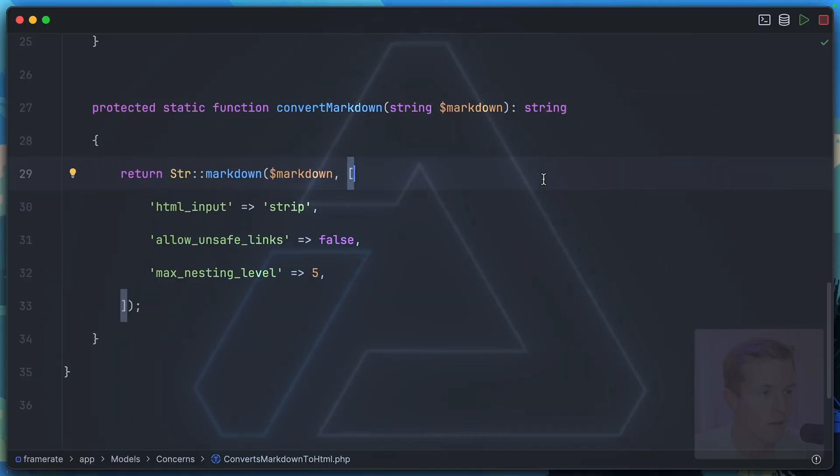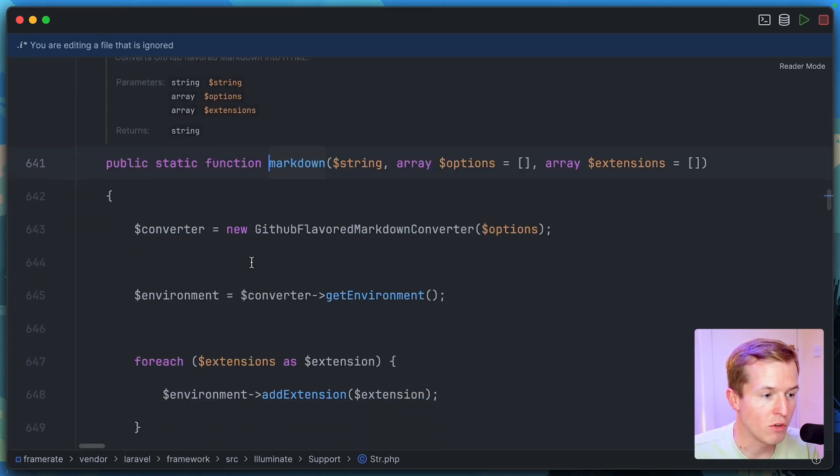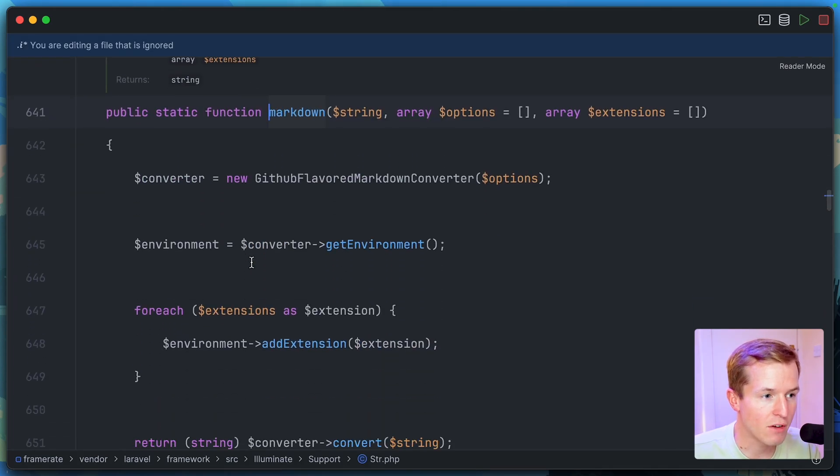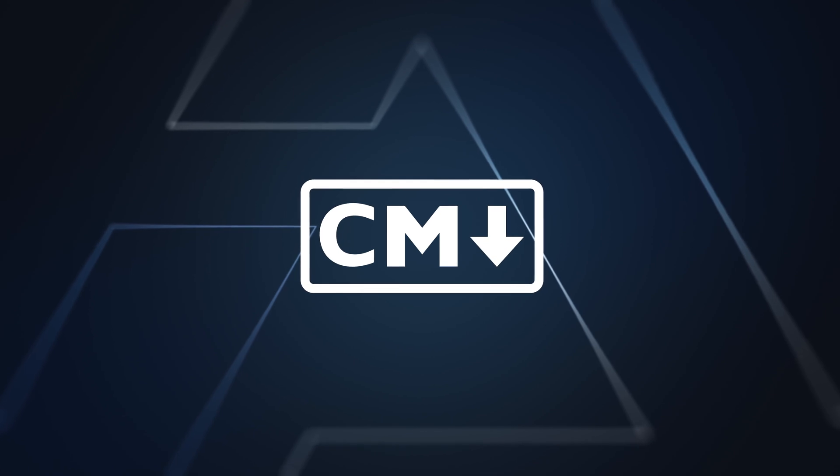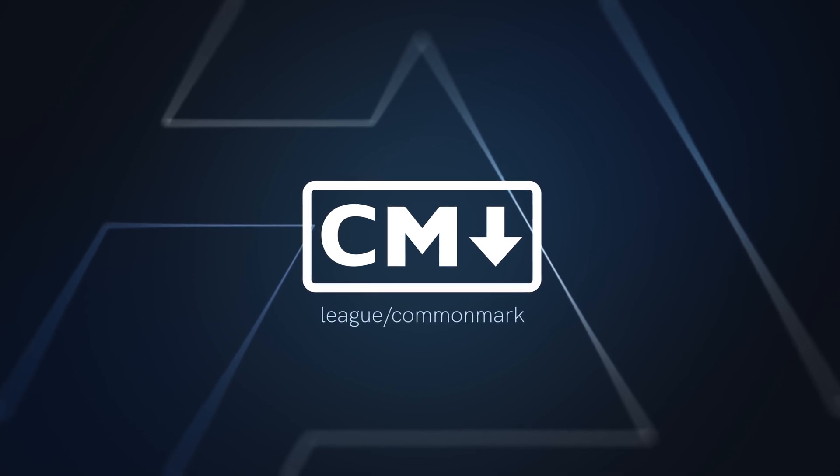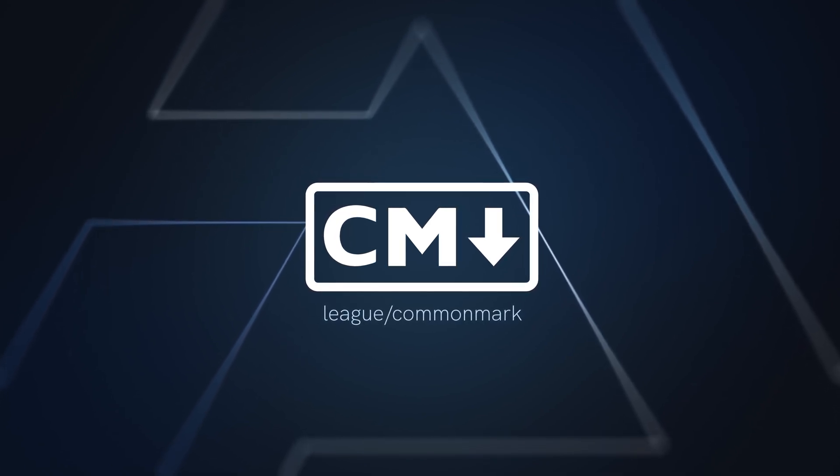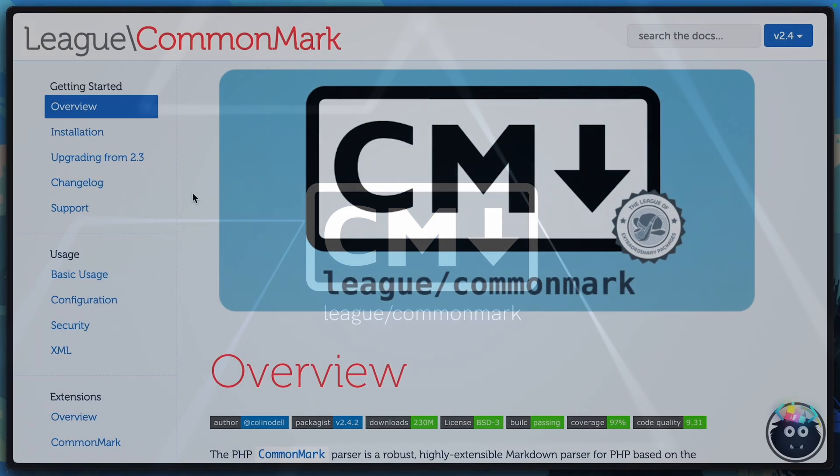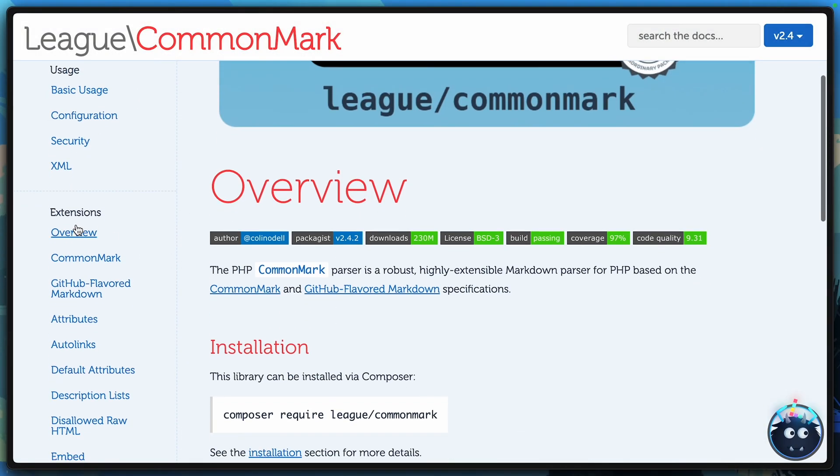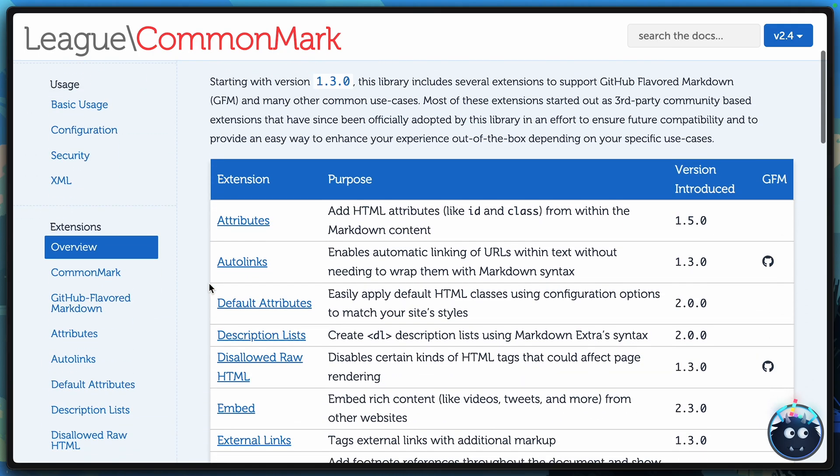and that's the ability to actually define extensions when converting from markdown to HTML. If you source dive the markdown method, you'll find out that Laravel is actually using this GitHub-flavored markdown converter class, which itself is provided by an amazing open source package that Laravel relies on called CommonMark. If you head to the CommonMark documentation, there's an entire section dedicated to these extensions. I just want to show you a few of them in this Laravel to give you an indication of the power that's actually at your fingertips when converting from markdown to HTML. You definitely don't want to be missing out on this.